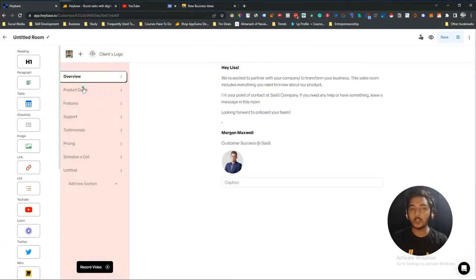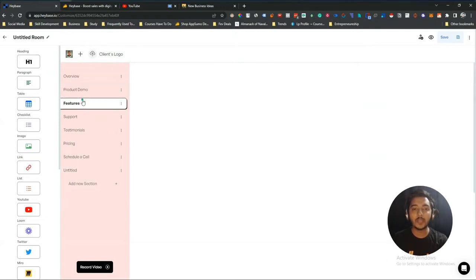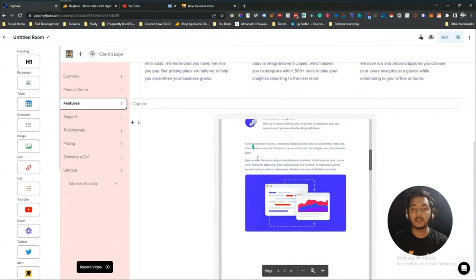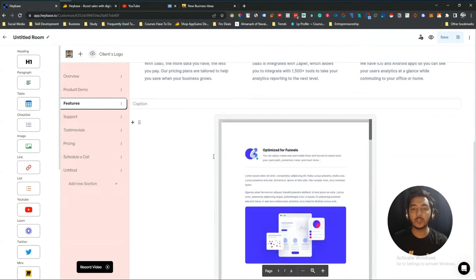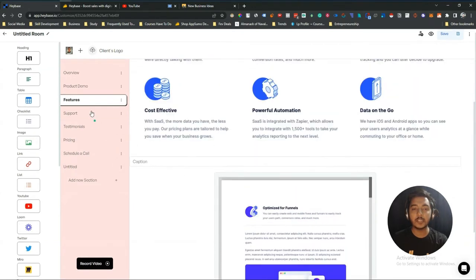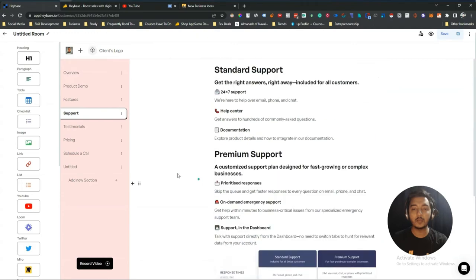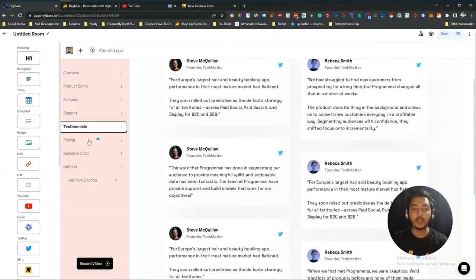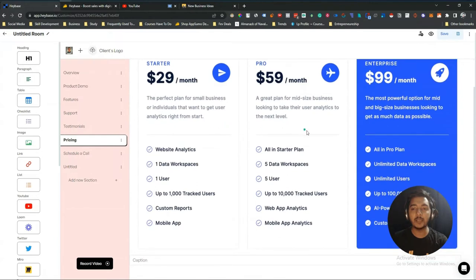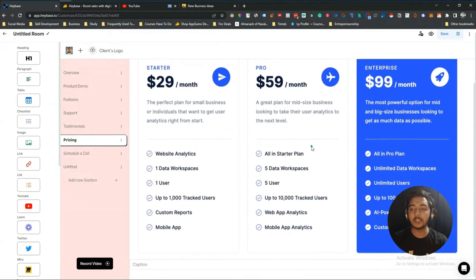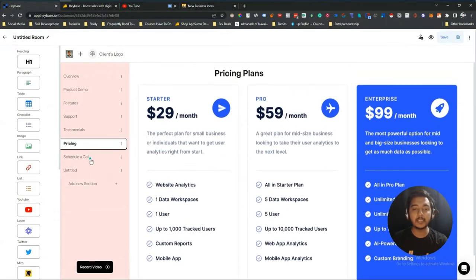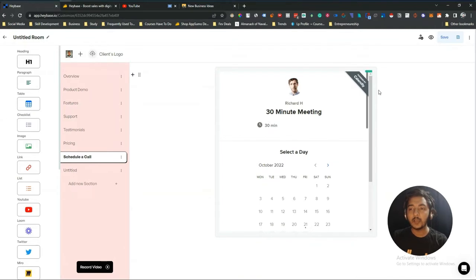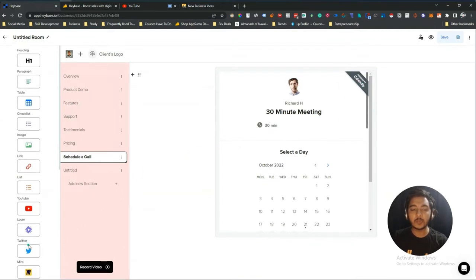You can see the template has multiple channels under one sales room: an Overview channel, a Product Demo channel, a Features channel — and here you can see all the features — then a Support and Documents channel, and a Testimonials channel with testimonials listed.